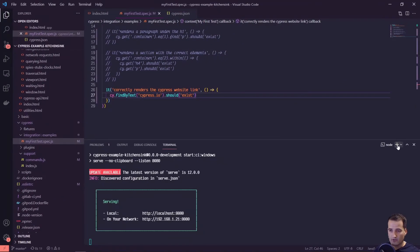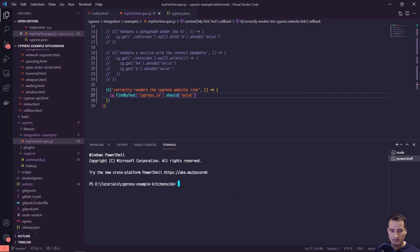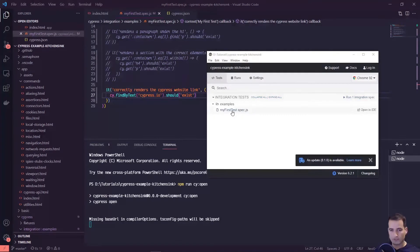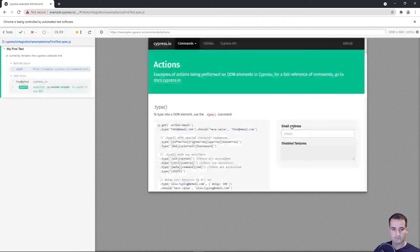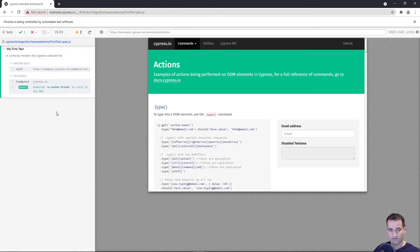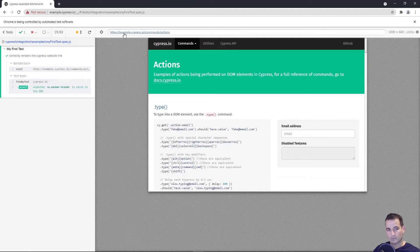I'll open up a new terminal and run the script: npm run cy:open. Once that's open we can click on that test. The test passed — but there's one thing I caught: the URL is the live URL, not localhost. That's something we forgot to update.